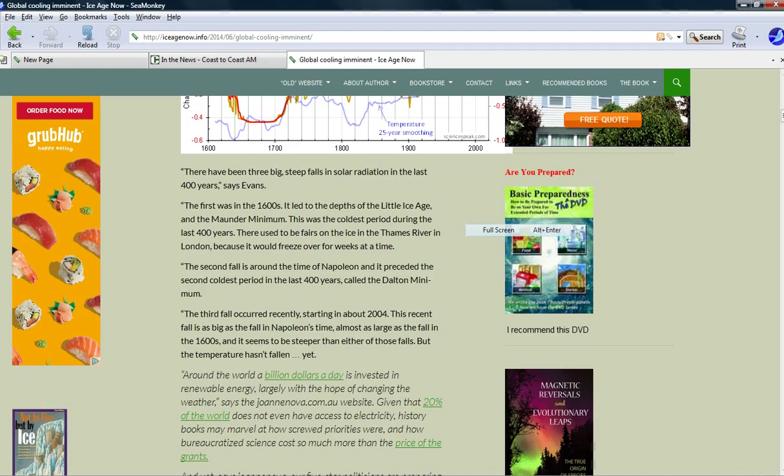Mr. Obama, sir, you are a liar, and I'm calling you out. Mr. Gore, sir, you are a liar, and I'm calling you out. Mr. Bill Nye, sir, you are a liar, and I'm calling you out. Good people are liars. Nothing more.